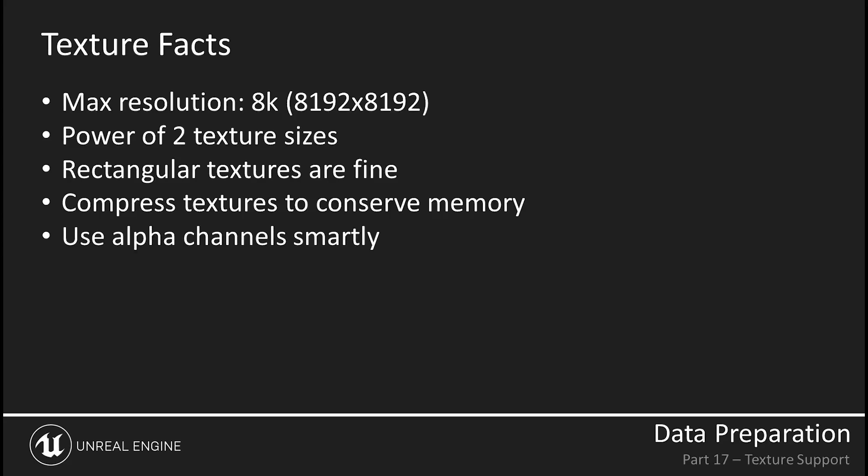For instance, if we half the max resolution, we get 4096 by 4096, or 4K, a power of 2 texture. But textures don't have to be square. They can be rectangular textures, and those will work just fine.